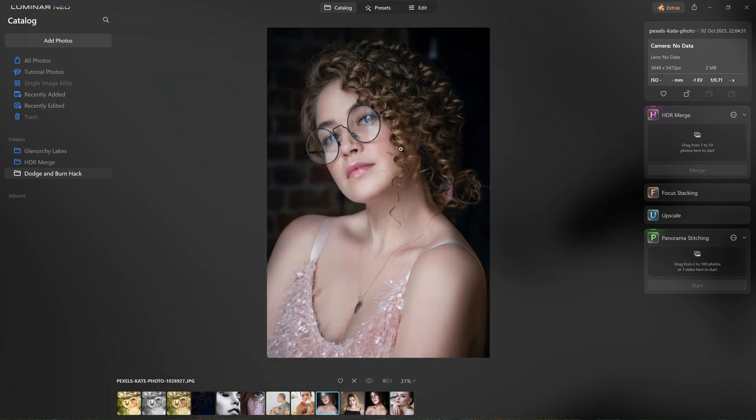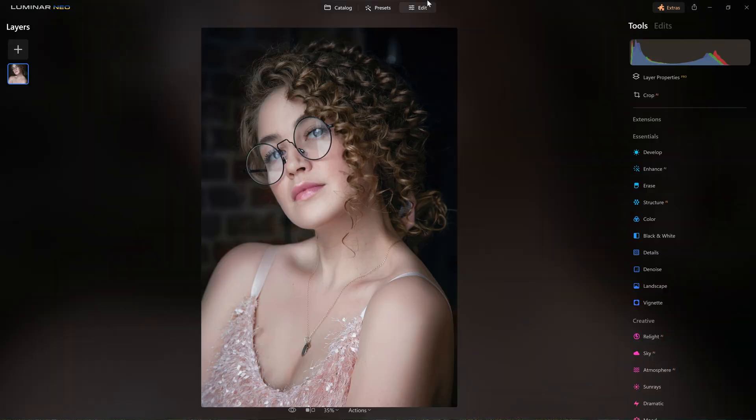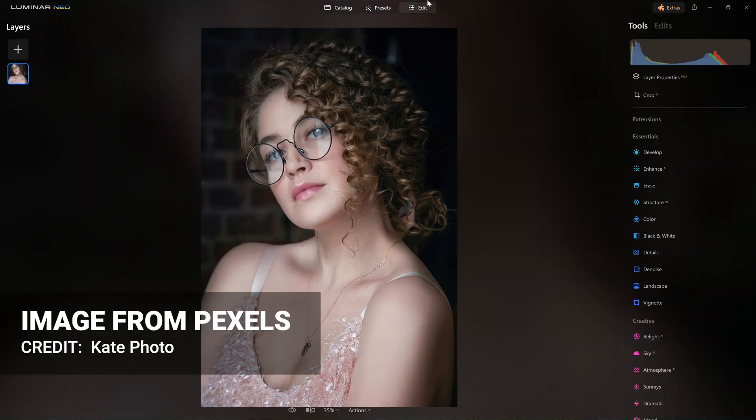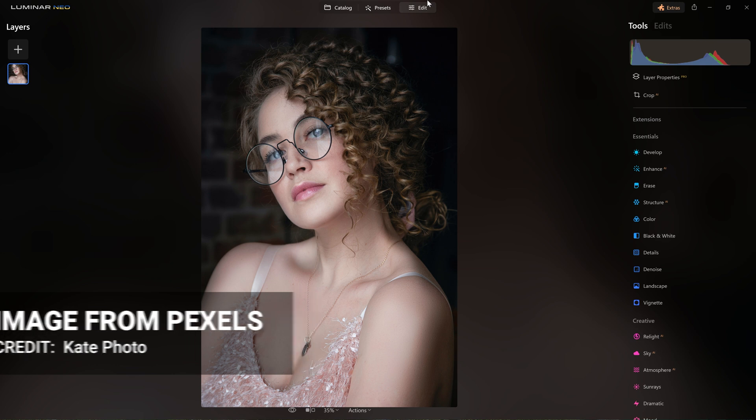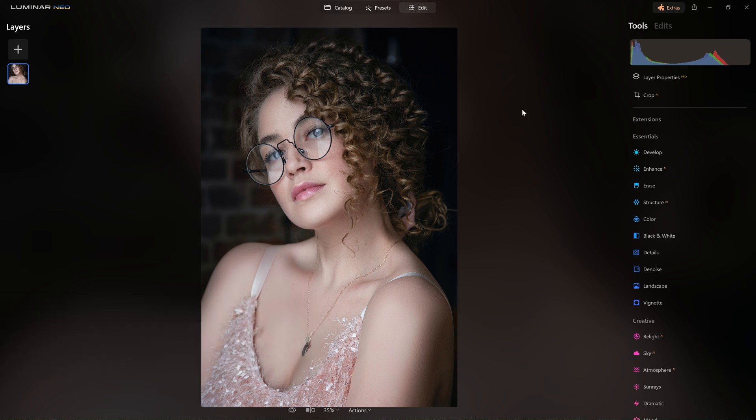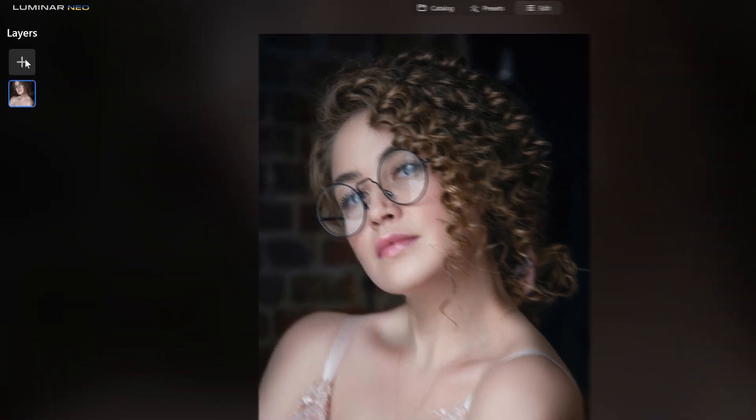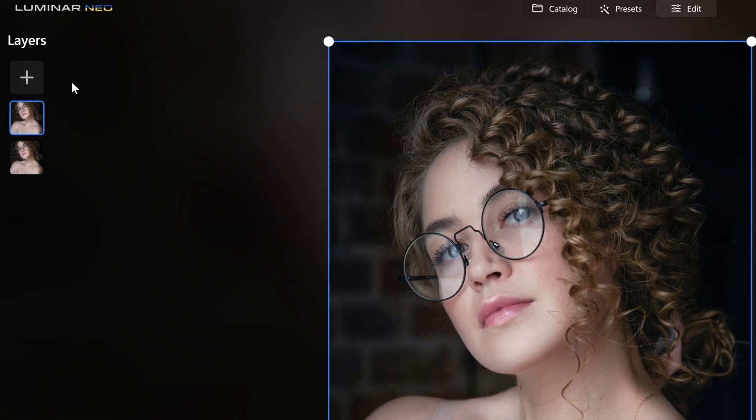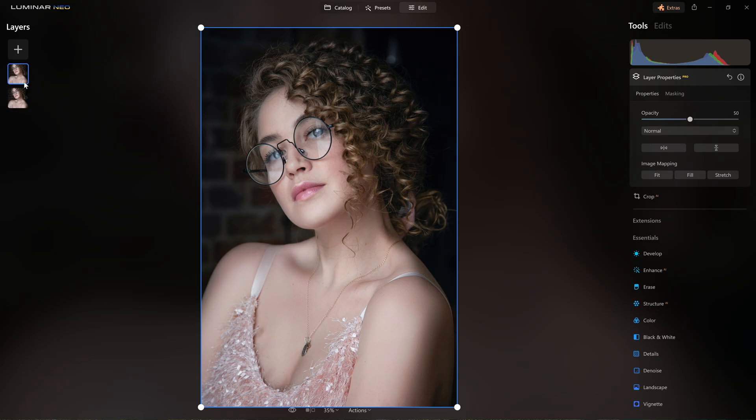So we're going to work on this photograph here. It's a royalty free image provided to pexels.com by a photographer that goes by the name of Kate, so thank you very much Kate. So the first thing we want to do is add the same photo again over the top as a new layer. So we do that by clicking that plus icon there and reloading the photo as a brand new layer.